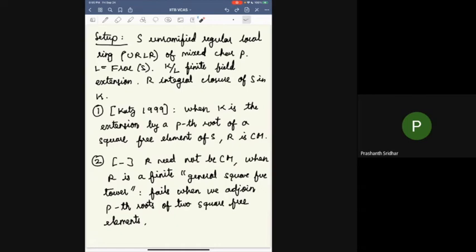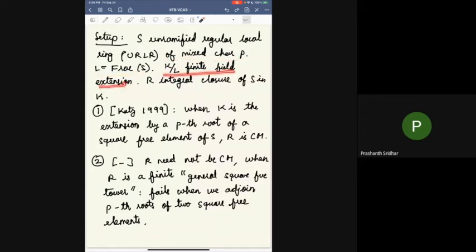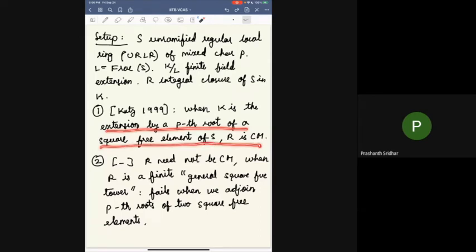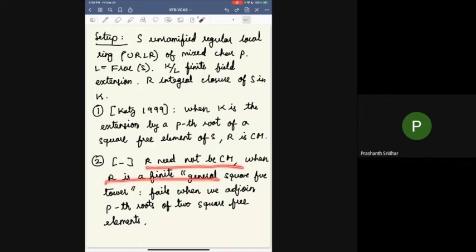For the remainder of the talk, S will be an unramified regular local ring (URLR) of mixed characteristic p, L its fraction field, K a finite field extension, and R the integral closure in that extension. In 1999, Katz showed that when K is the extension by a pth root of a square-free element of S, R is Cohen-Macaulay. This looked encouraging — maybe when it's square-free there is good behavior. But R need not be Cohen-Macaulay when it's a finite general square-free tower. In fact, it fails in the very first step when you adjoin pth roots of just two square-free elements.